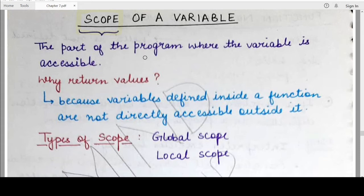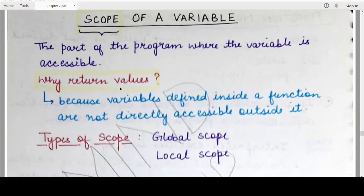In the last video, we studied about the return statement and it might occur to you why we need a return statement. Can't the variables that are defined or used for the first time inside a function be directly used outside the function without returning them? The answer is no. Variables defined for the very first time inside any function cannot be accessed outside the function, and that is why we need the return statement. The scope of that variable is limited only inside the function, and as soon as you try to access it outside, you will get a name error.